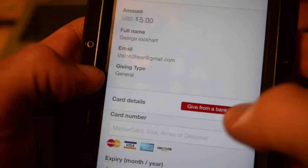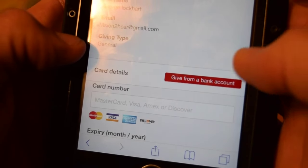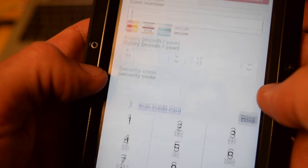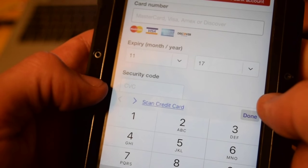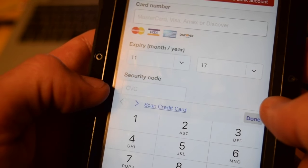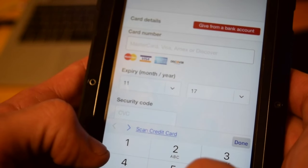Then I have the option of either giving from my bank account or my debit card or credit card number. So you want to enter in that information now.